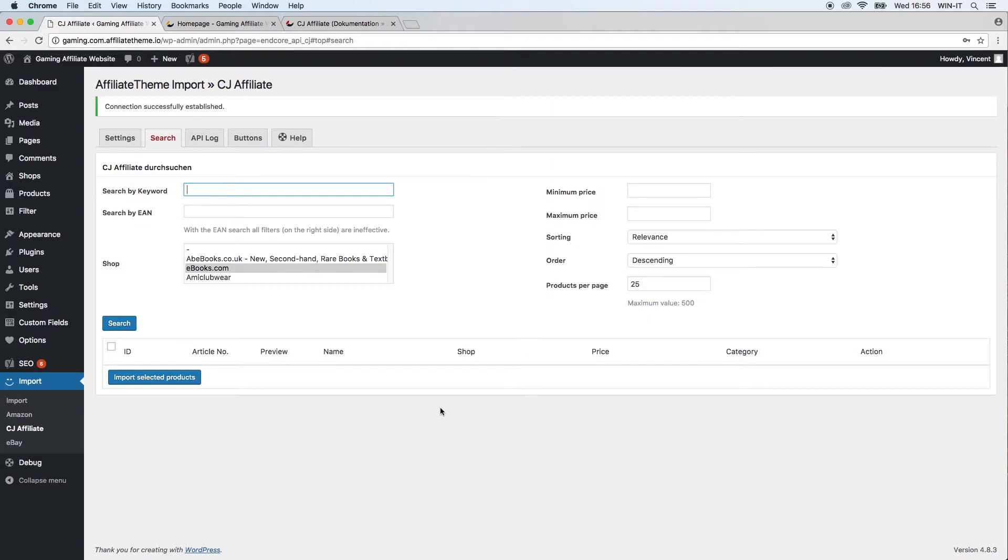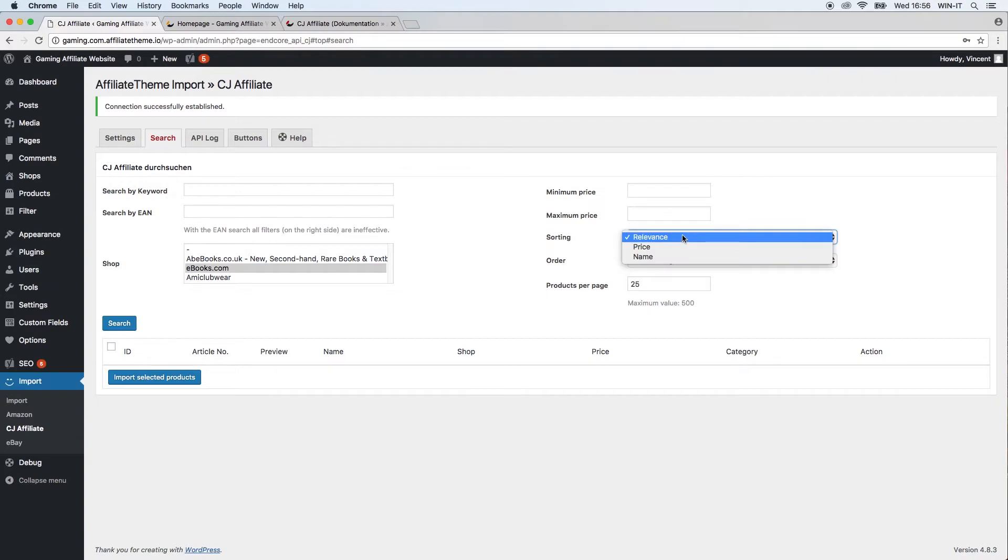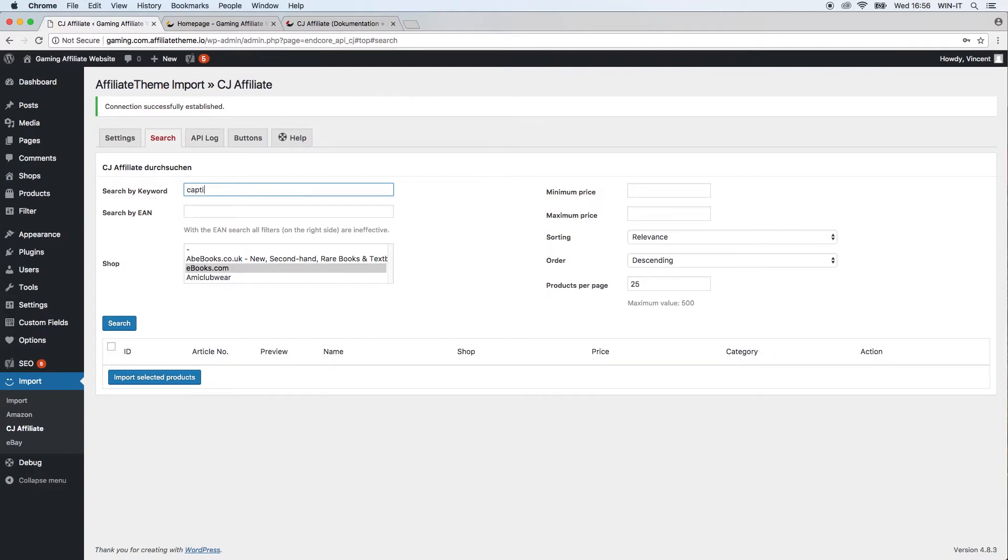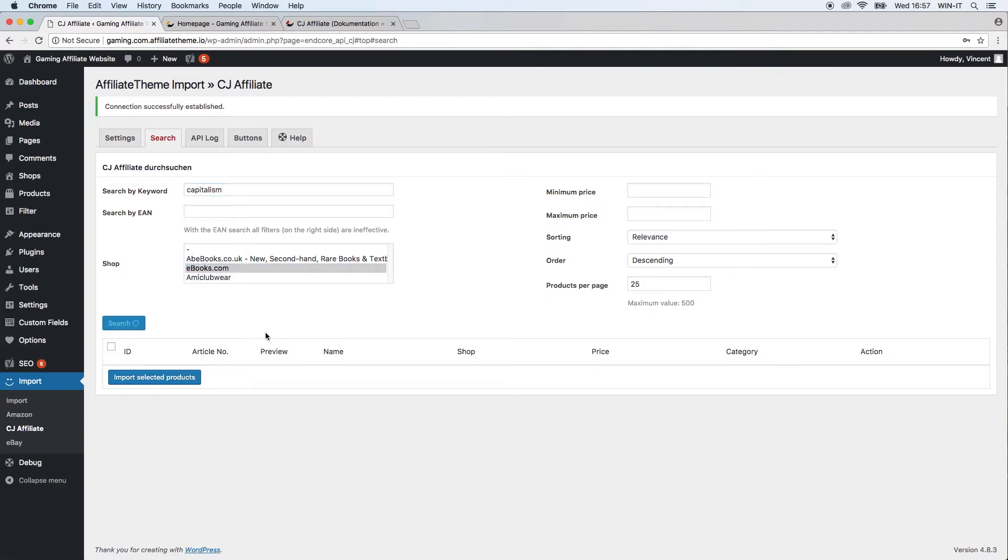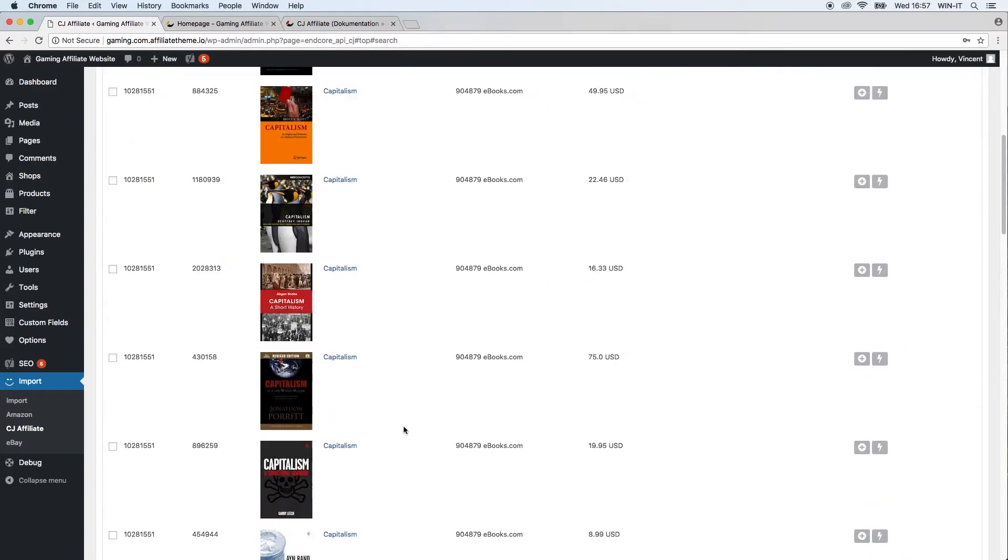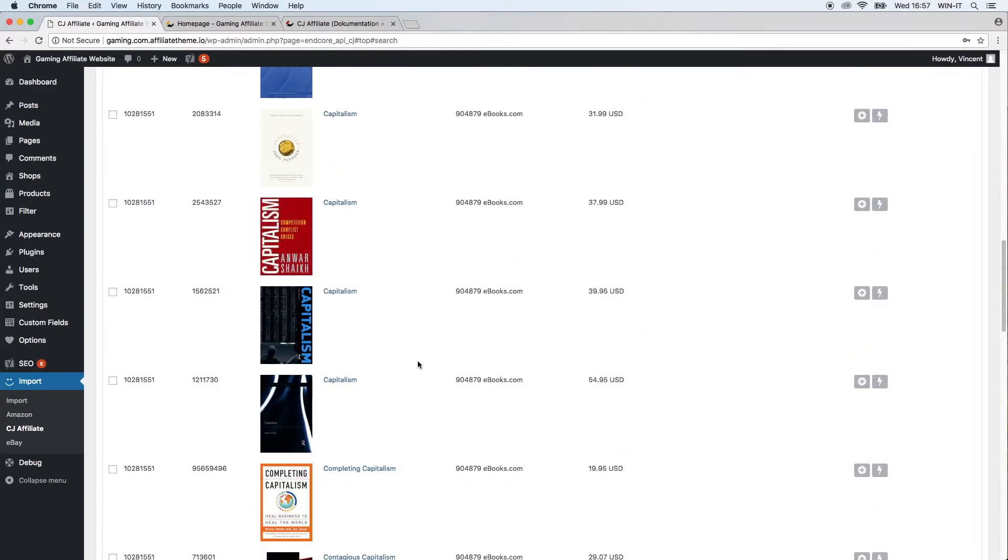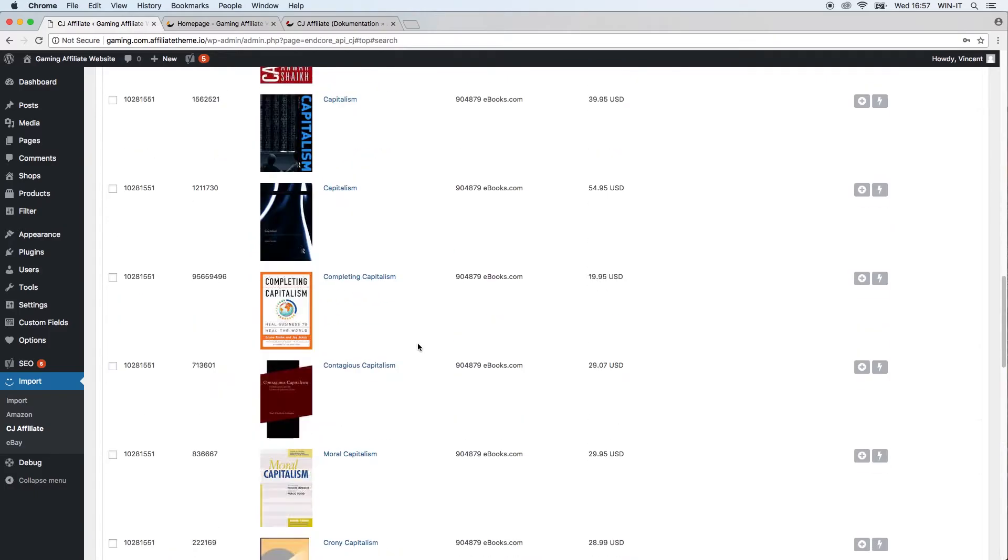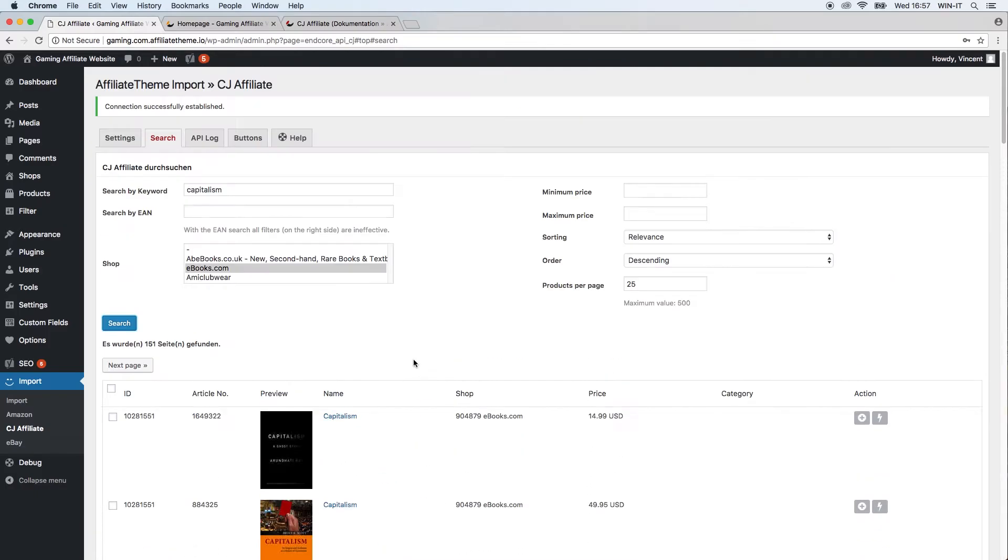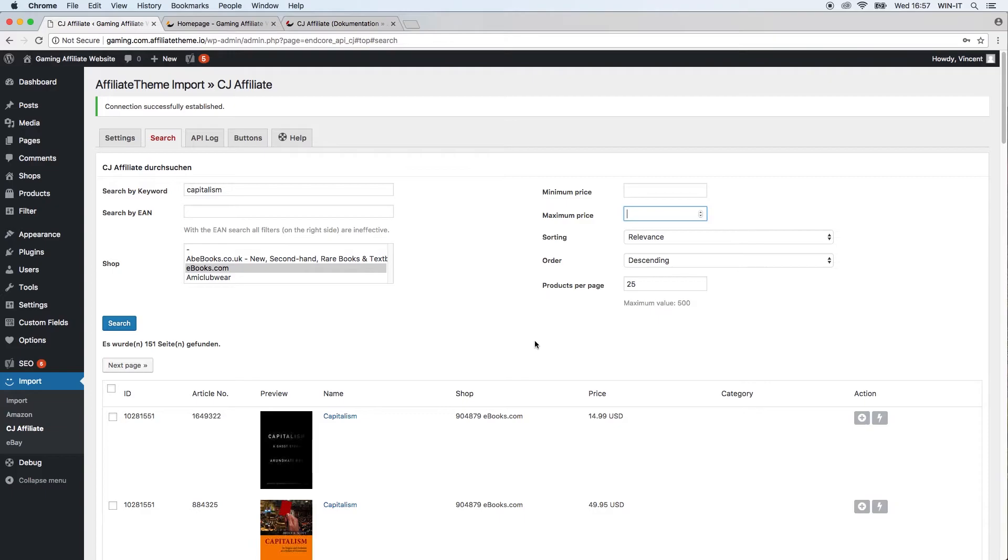You can also define other options like products per page regarding the results, how it should be sorted. If you just have a very general term here—I'll write something random, I think we'll have a lot of results for this—you'll see there are plenty of books about capitalism. You might just want to have one specific product, then you can say, okay, I want to have this amount of products displayed here, shouldn't be more expensive than, I don't know, 15 euros, and so on. This gives you the option to filter your product results.